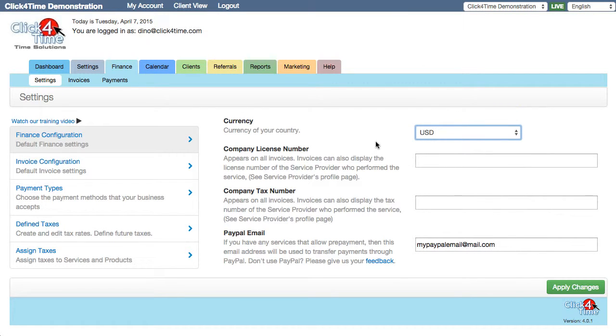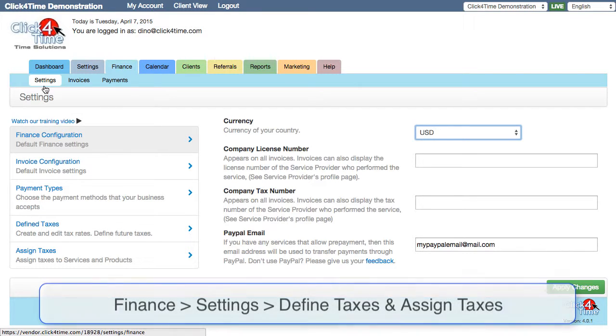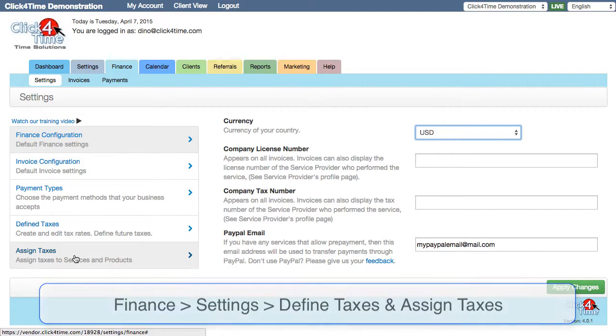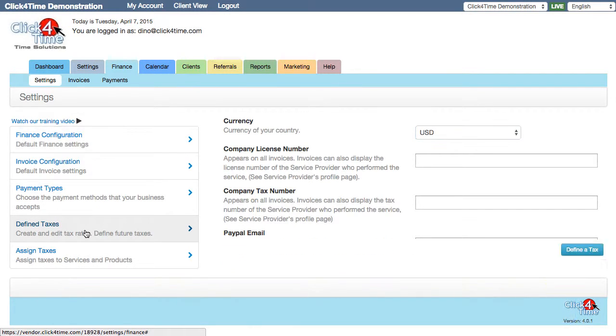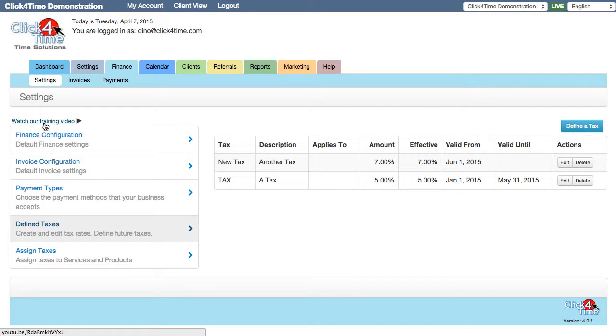Another important consideration from the get-go is taxes. If your services are taxable, whether those taxes are included in your fees or added on, setting this up now will keep all the invoices and related financial reports in check for later use. You'll find these options in Finance, Settings, Define Taxes and Assign Taxes. Check out our video on managing finances to learn more about setting up and assigning taxes.